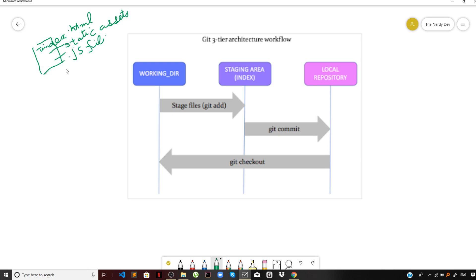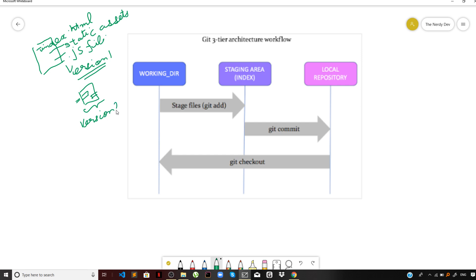Let us assume that this is the first version you are working on — let me term this as version one. At a later stage you may want to add more complex functionalities to the interface, like a chat functionality where you can chat with other users. You want to implement this in version 2 but not in version 1 — this functionality is an add-on to version 1.